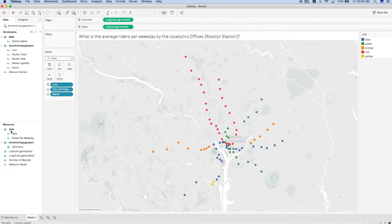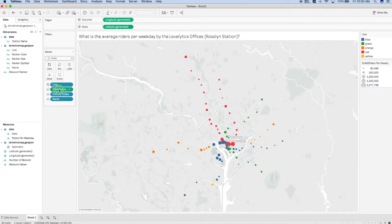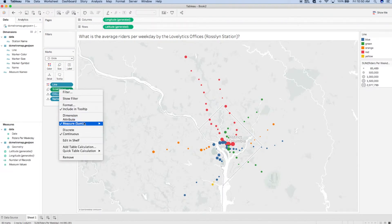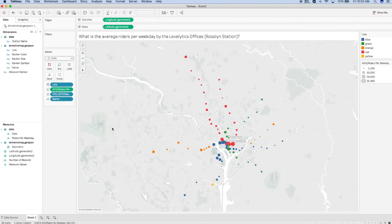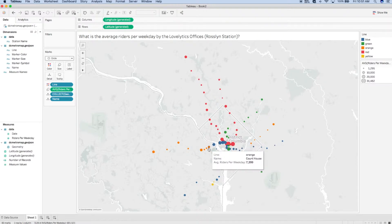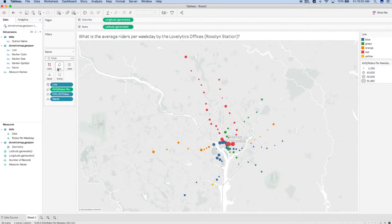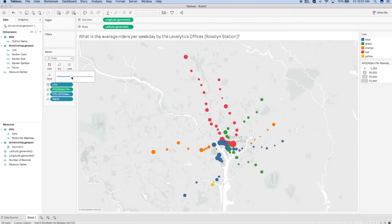Now I can bring my riders per weekday measure onto Size and set my aggregation to Average. This allows Tableau to size each point based on the size of the aggregated number and starts to show us our trends. I can increase the size on the Marks card to help make it more clear to the end user.